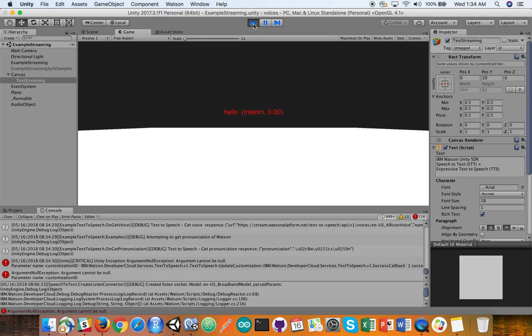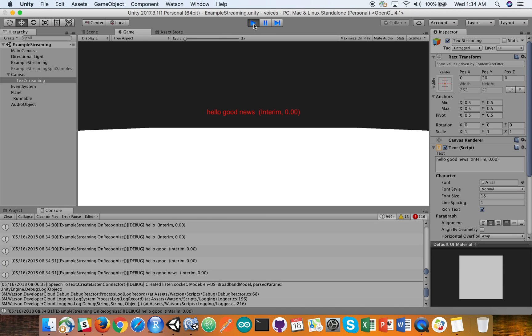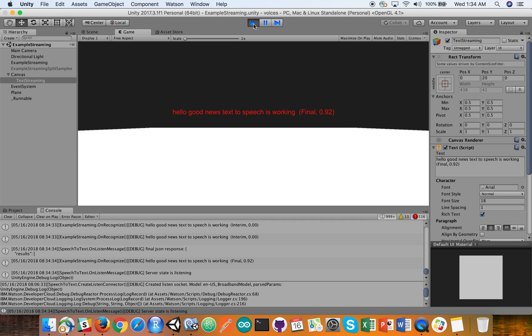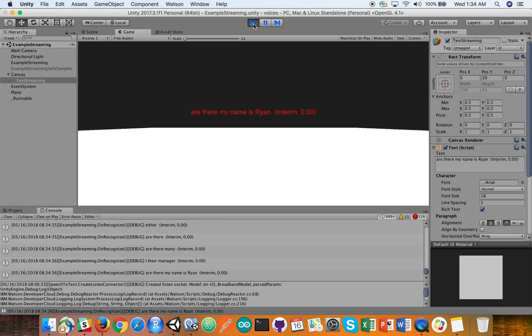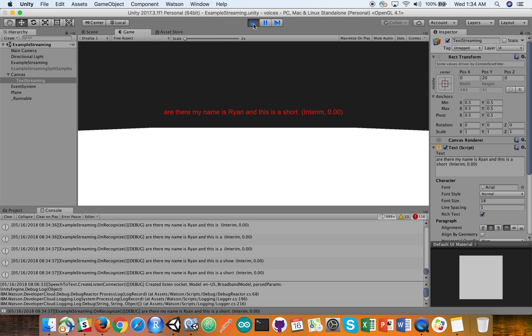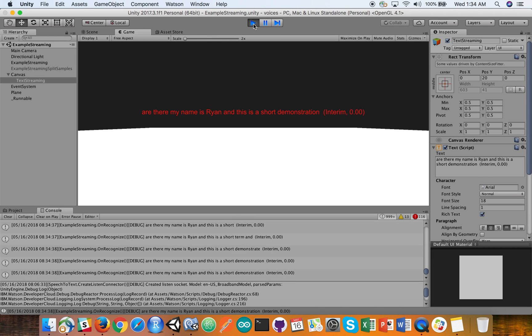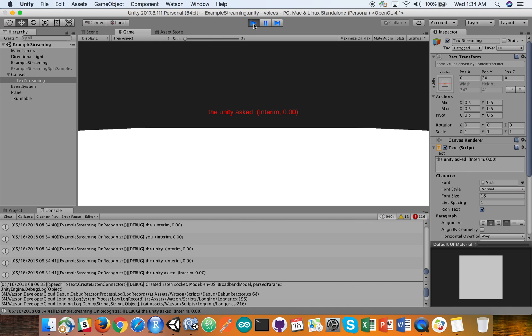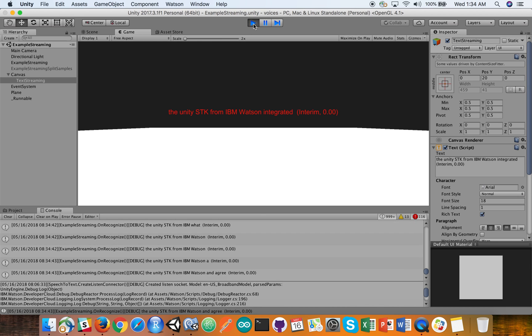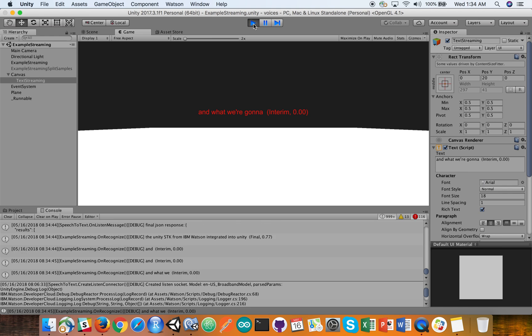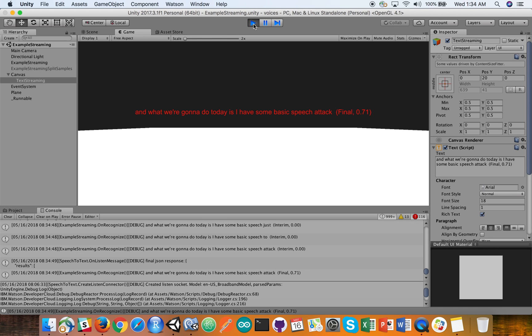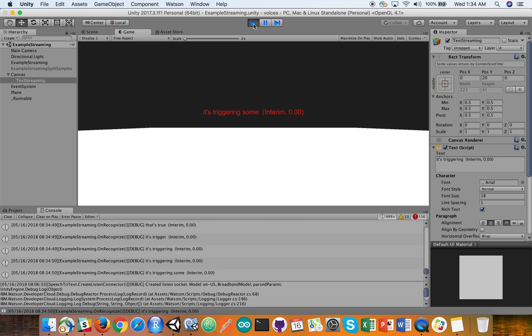Hello. Good news. Text-to-speech is working. Hi there. My name is Ryan and this is a short demonstration of the Unity SDK from IBM Watson integrated into Unity. What we're going to do today is have some basic speech-to-text that's triggering some expressive text-to-speech.